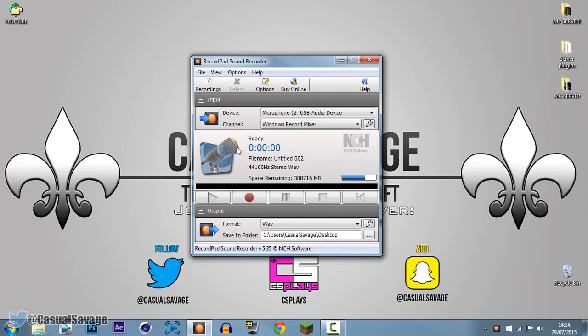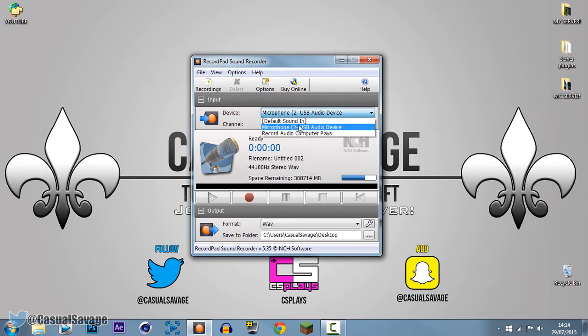So how do we set this up? Well, once you open it up, this is what you'll get. It's really simple. You get a Device option here — this is just the microphone — so go ahead and select your microphone here.